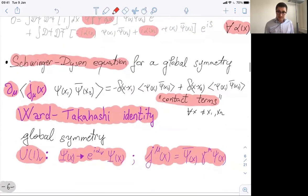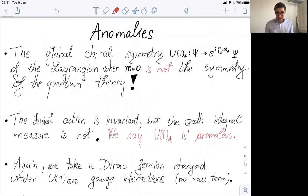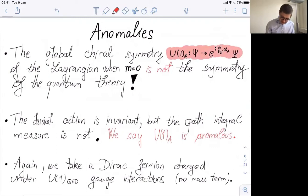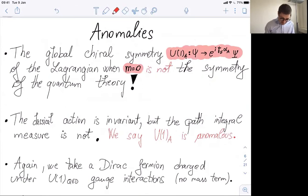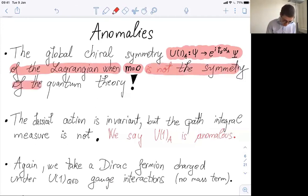U(1)_V is a symmetry of the classical Lagrangian and also of the quantum field theory, realized through these Ward-Takahashi equations. Now we will come to U(1)_axial — this one is actually anomalous. The global chiral symmetry U(1)_axial, where the field changes by γ5, when the mass is set to zero, is a symmetry of the classical Lagrangian. However, it is not the symmetry of the quantum theory. The classical action is invariant, but the path integral measure is not. This means U(1)_axial is anomalous.